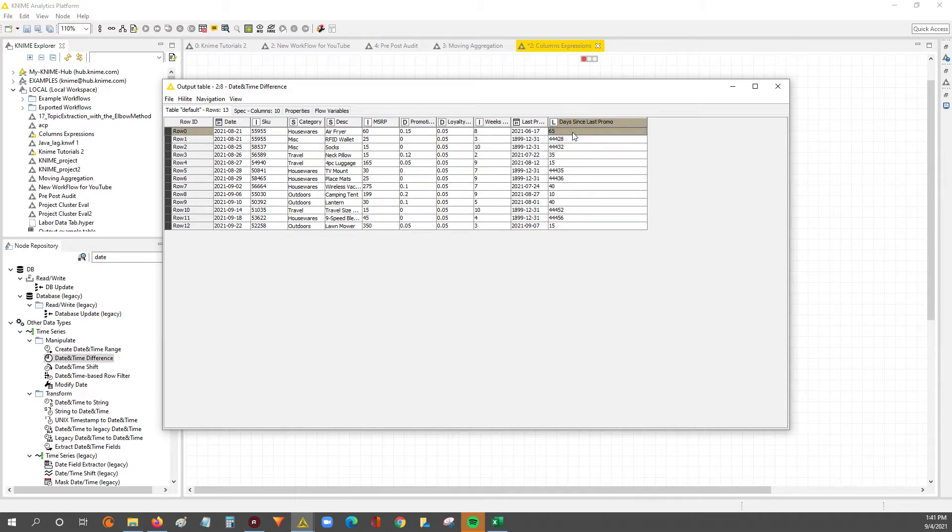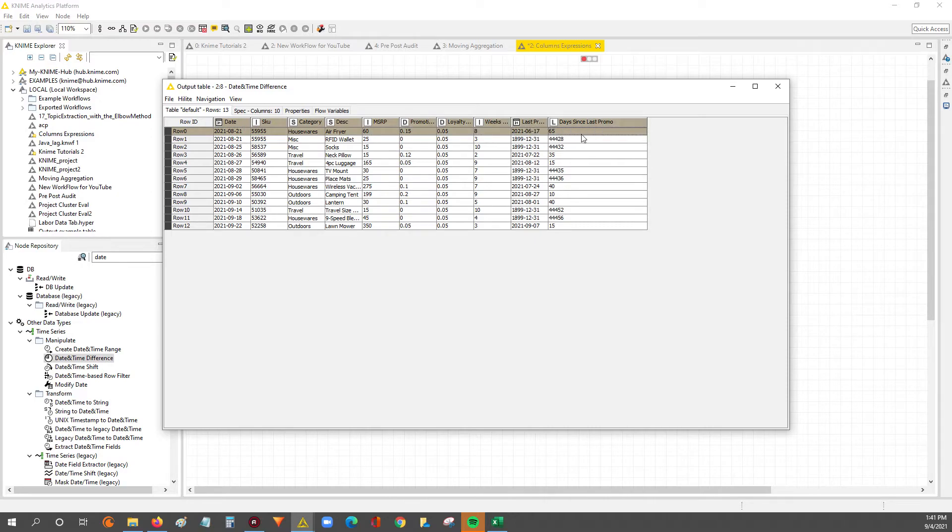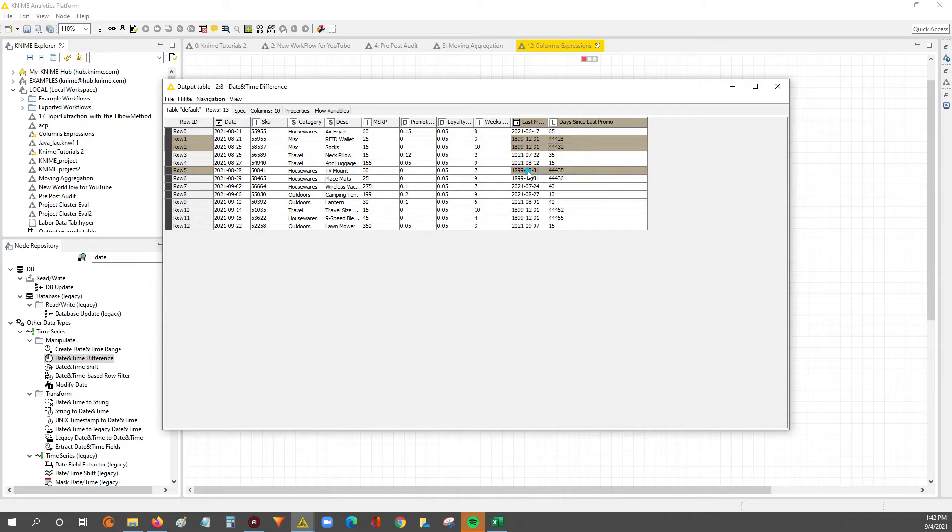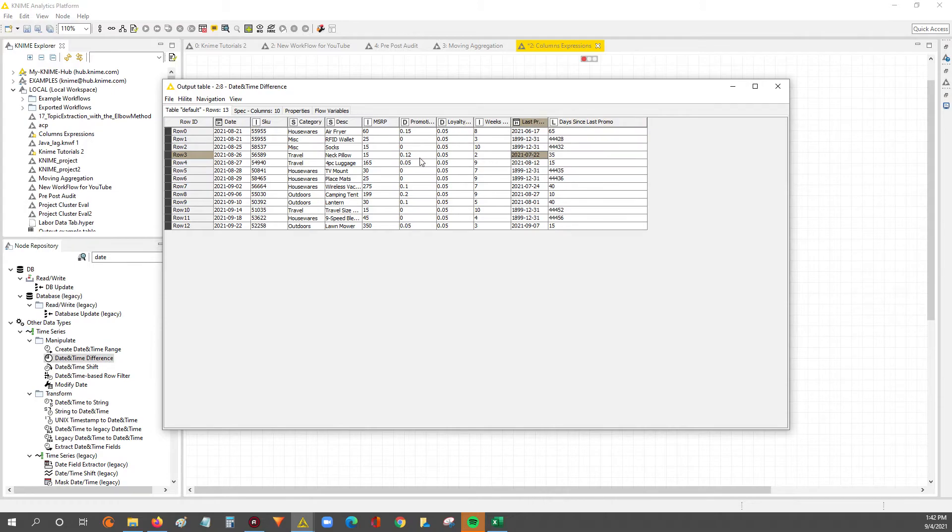And let's look at the output. So now we've got 65 days since our last promo over here. Now here you can see these dates where in Excel it's a zero, you can see they're like absurd, right? So that's how it's like almost like its own flag that you know that's a zero, it's not a real thing.